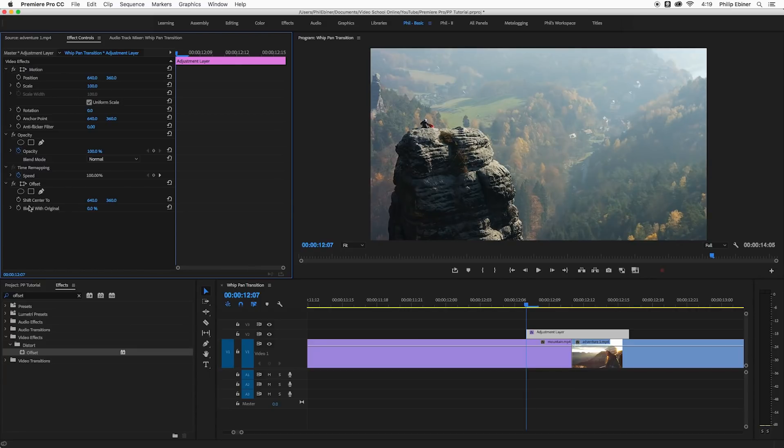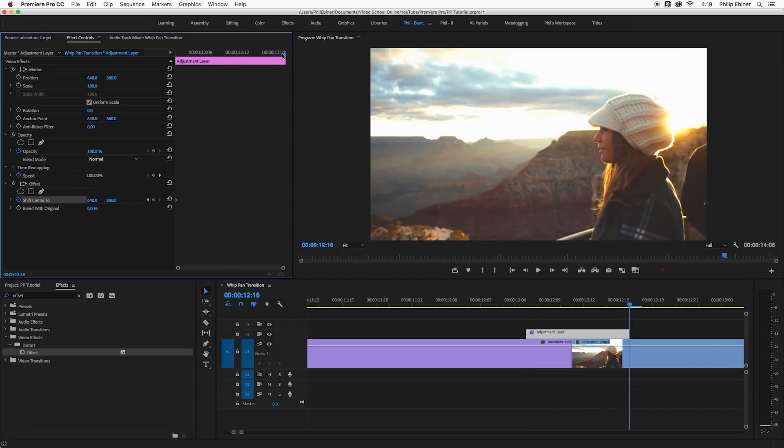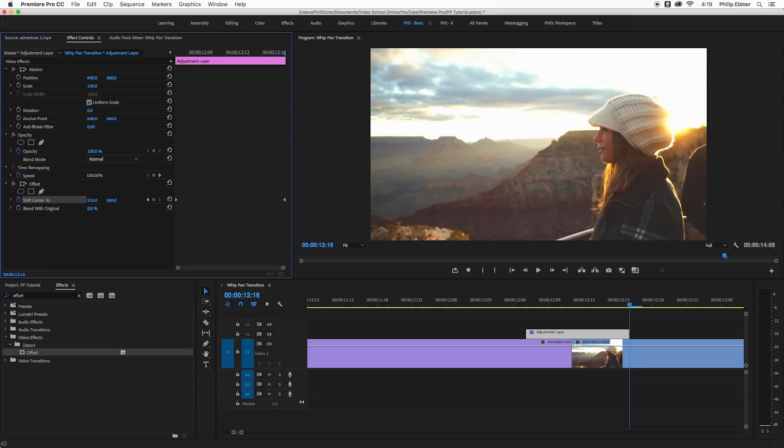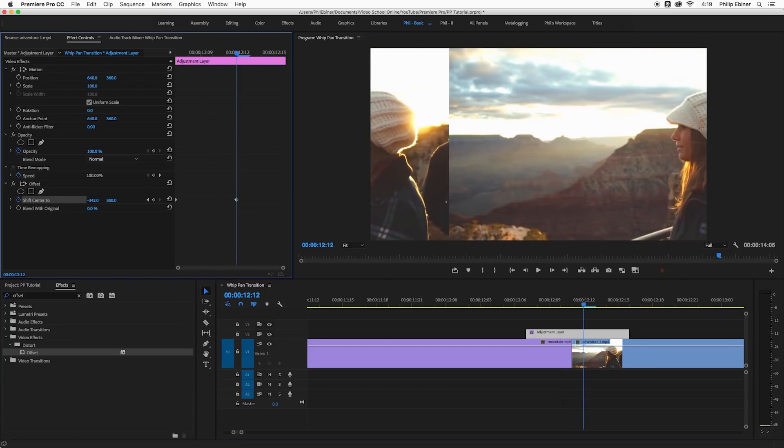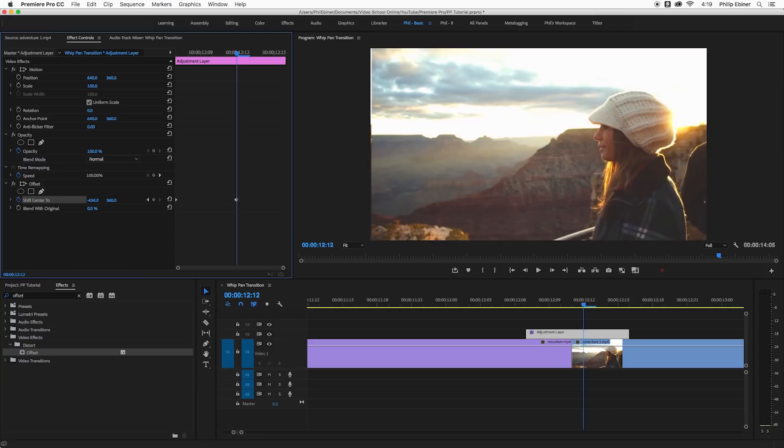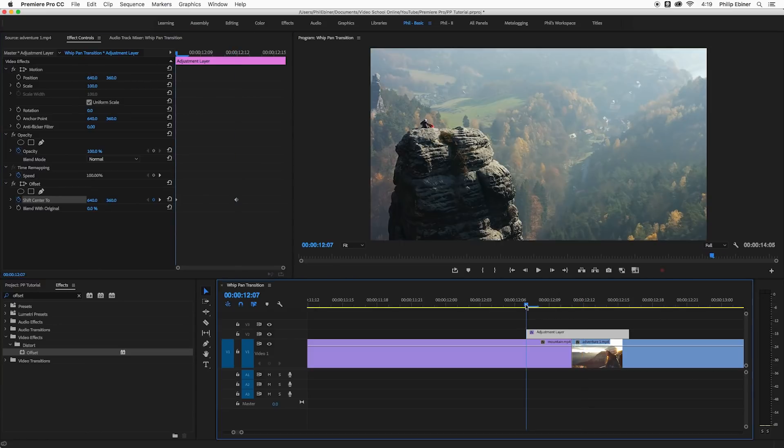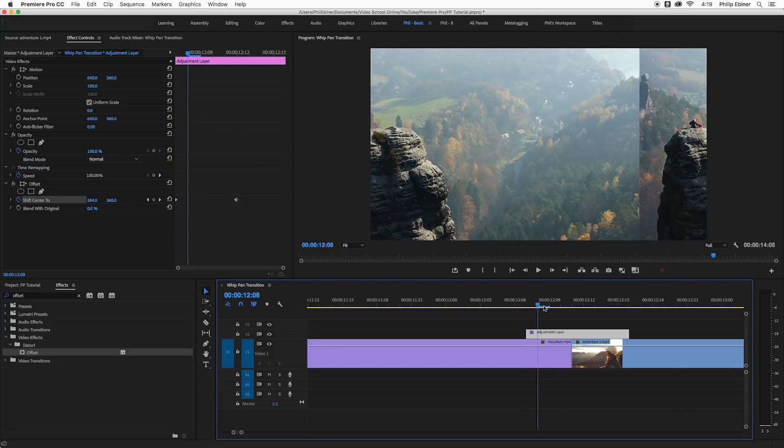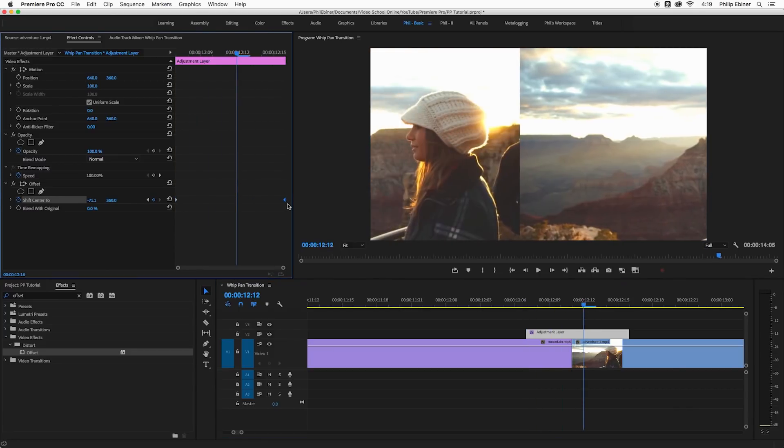So first I'm going to set a keyframe for how it is now at the very beginning of the adjustment layer with that stopwatch right there. And then I'm going to go to the end and I'm going to drag this to the left. I got to get my timeline indicator, let's put it in the middle so I can see what I'm doing. Drag to the left until it's exactly even, and that's actually going to be negative 640 on my timeline. So it's going to be negative whatever your position is here. So it starts at 640, then it's going to be negative 640. And now I'm going to move this keyframe to the very end.